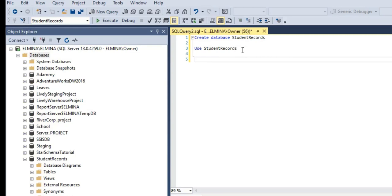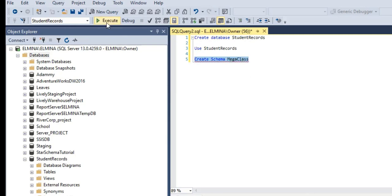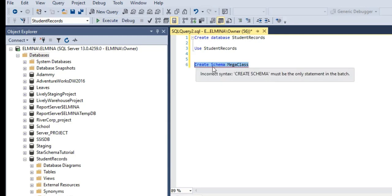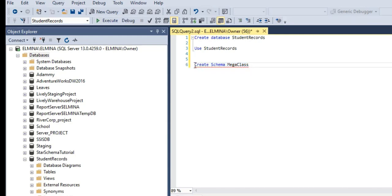As I said, if you want to create anything in SQL Server Management Studio, use CREATE. This time you're going to CREATE SCHEMA and the name of the schema I'm going to call MegaClass. Execute. If the red underlining annoys you, just separate your code blocks from one another using GO.